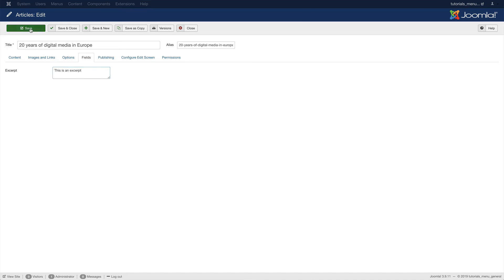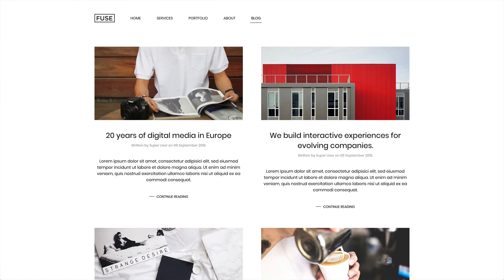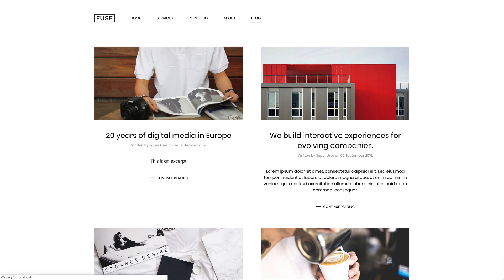Click Save and let's go back to the blog overview again. Now refresh the page and as you can see, our excerpt is shown instead of the post content.